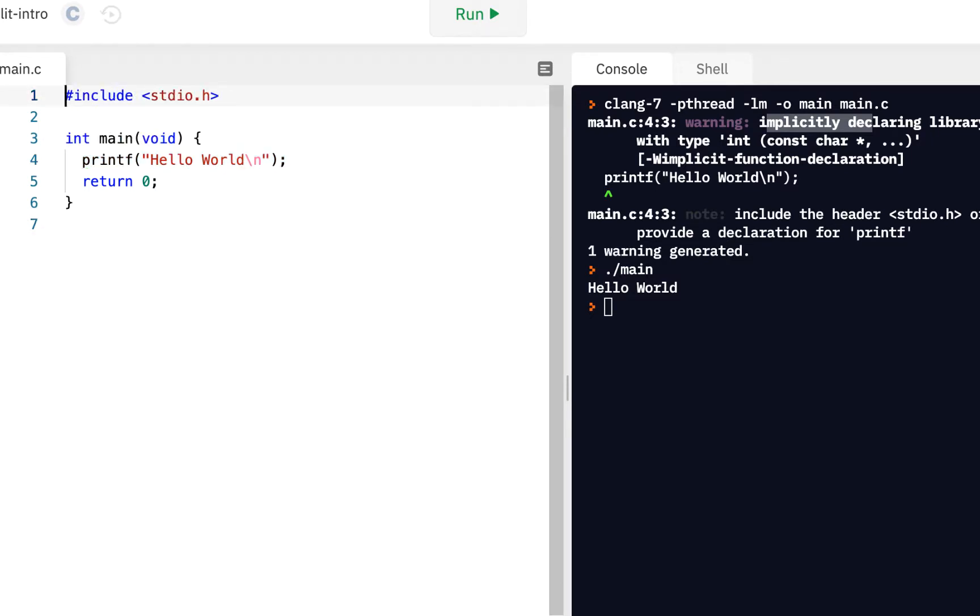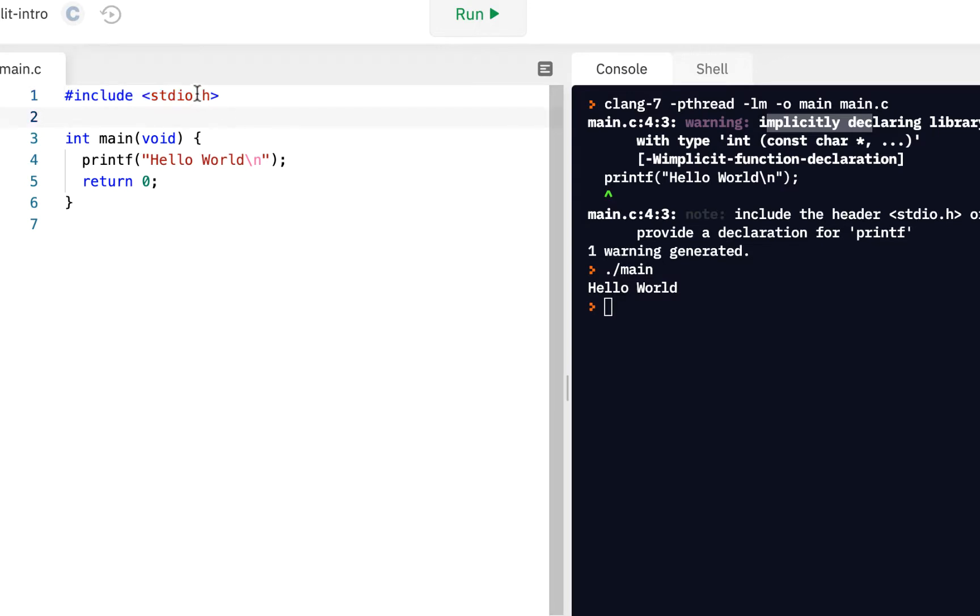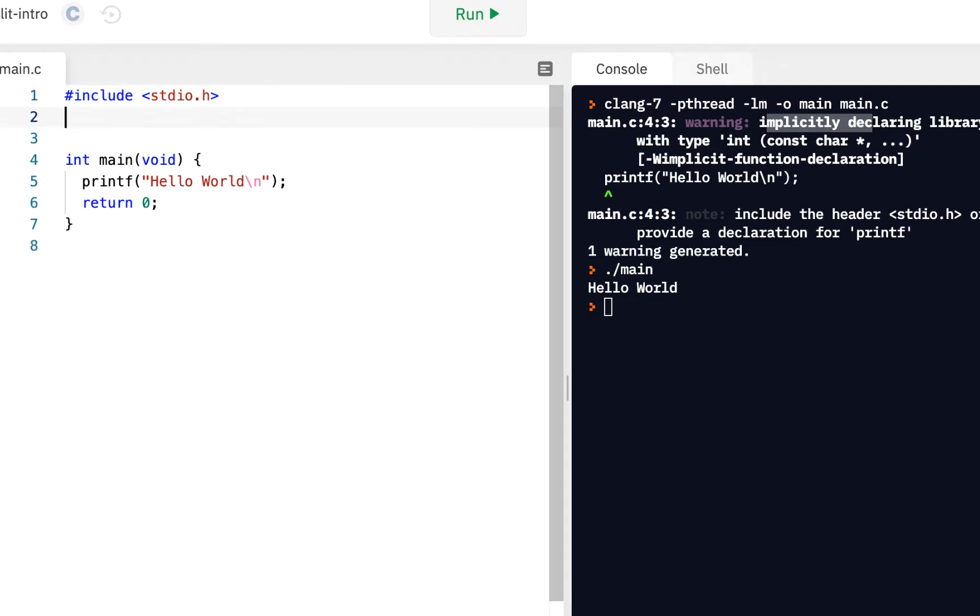This demonstration shows you that the information about this function that the compiler needs is actually inside stdio.h. It turns out, as a software developer, there are lots of different header files. The more of these you know, the more functions you can call and use as needed. Here, we're going to include stdlib.h, which stands for standard library.